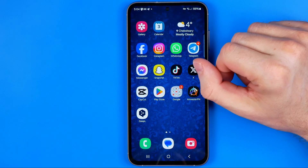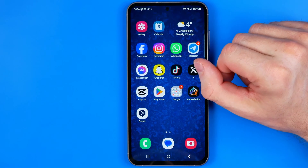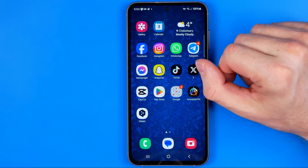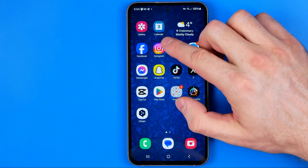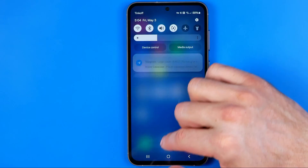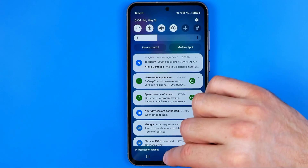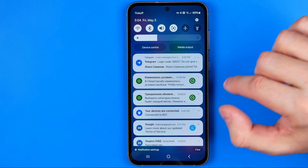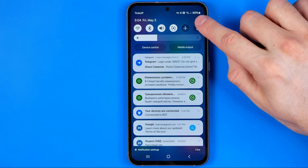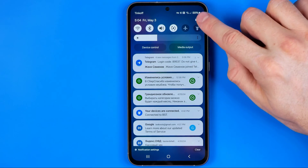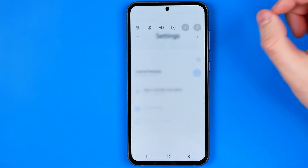Let's get started. First off we need to head over to Settings. To do that, just swipe down on your home screen and then tap right here on that gear icon.